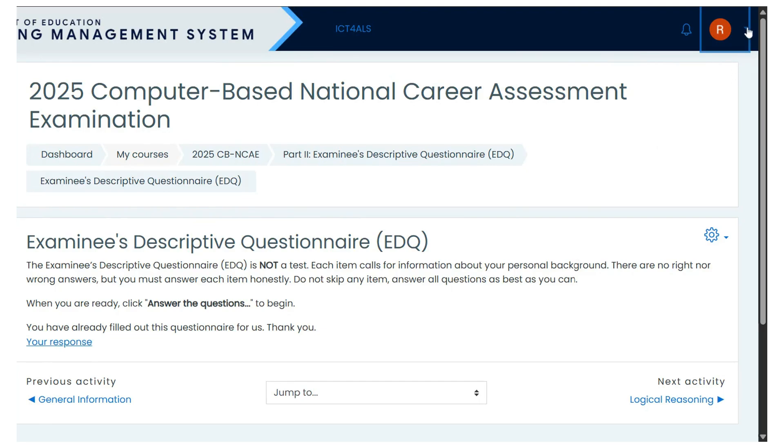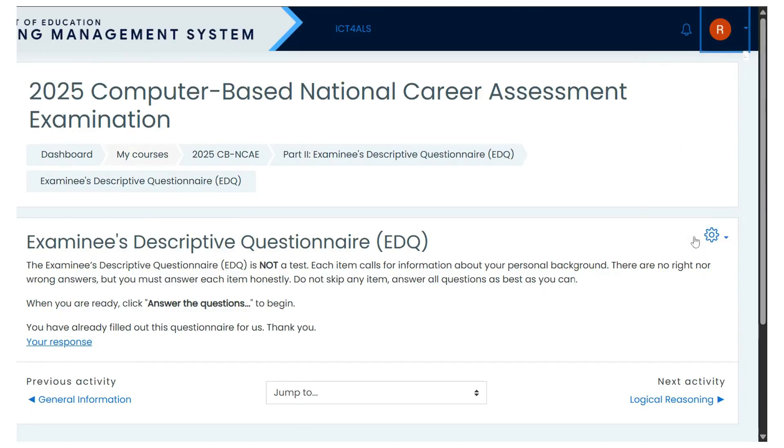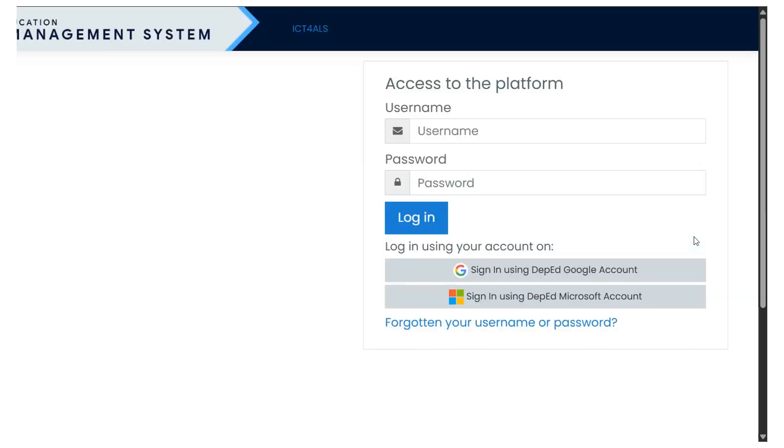To log out, simply click the drop-down menu located at the upper right corner of the page, then select Log Out from the options.